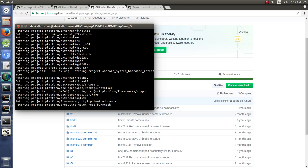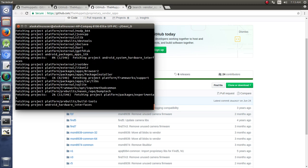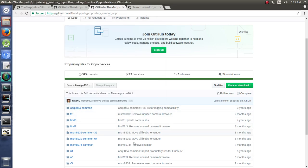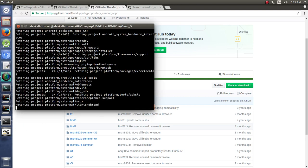And in theory, this should run through fairly quickly. But downloading all of this material is going to take a little bit of time. And so I'm just going to cut through the video here.